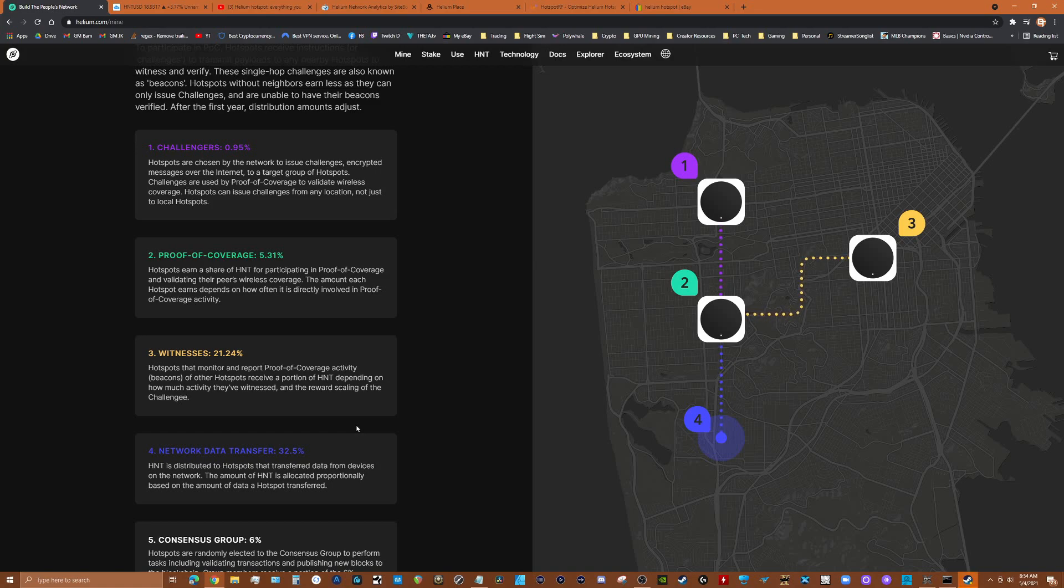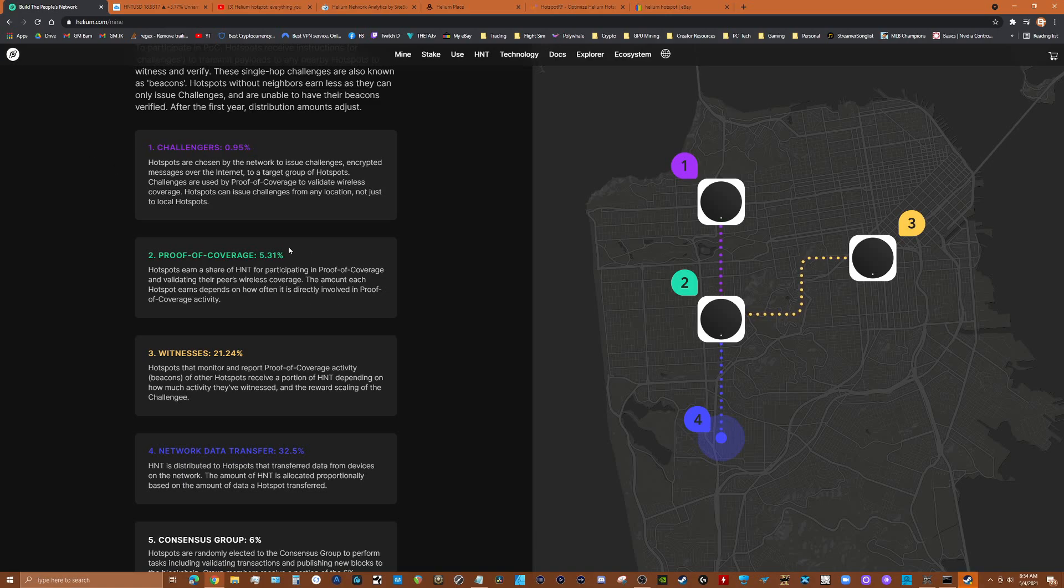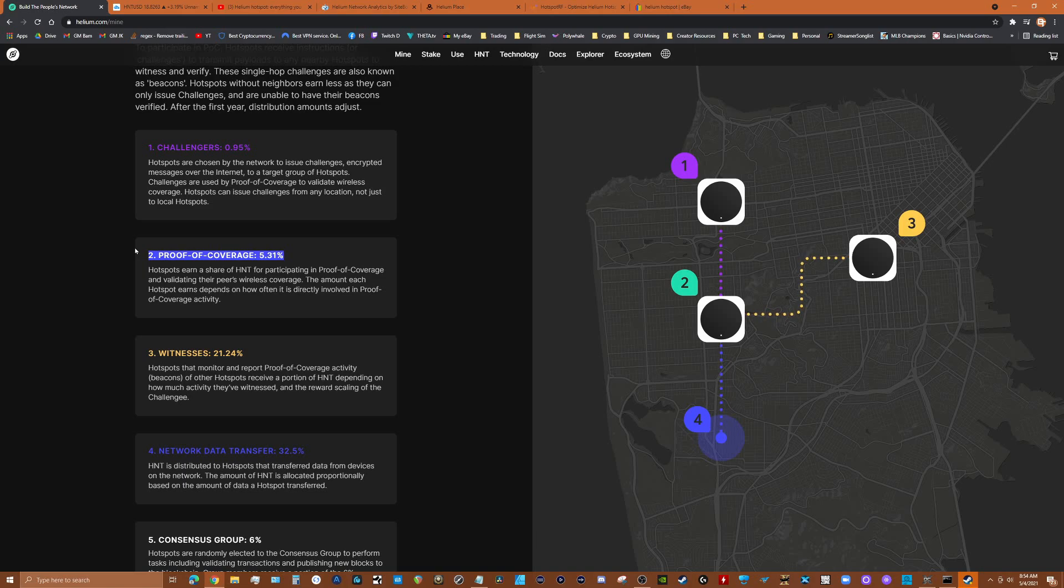It's really important to have a plan when you buy one of these. Just don't go out and buy one. If you live in a rural area and stick it in, if you do that and there's no other nodes, you're going to get like maybe challenger and proof of coverage which is very little coin. You have to remember too this is based on a token, so the value of what you're earning is based upon the value of that token.